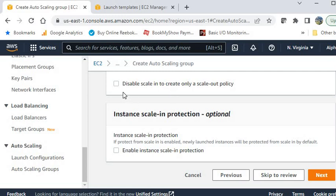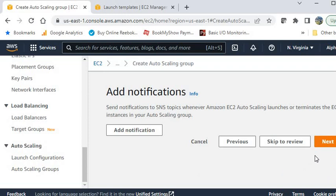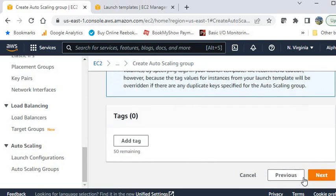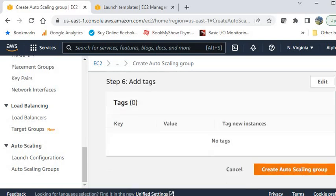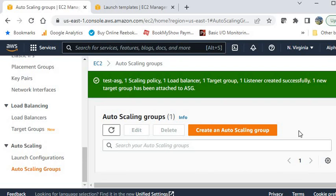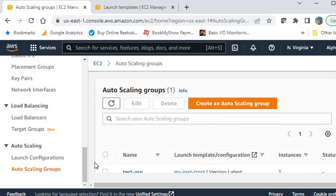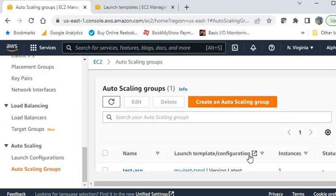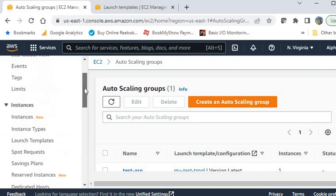You can add SNS notifications if you have an SNS topic configured. Then add tags if needed. Click Next, review the settings, and create the Auto Scaling Group. Your Auto Scaling Group is now created — go to the instances section to verify.